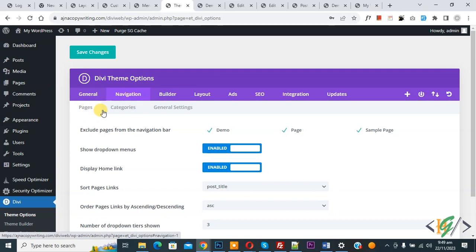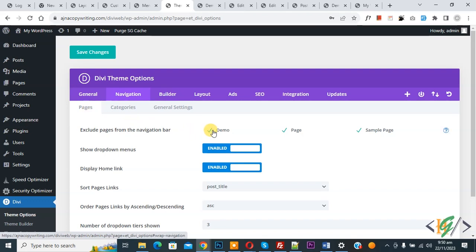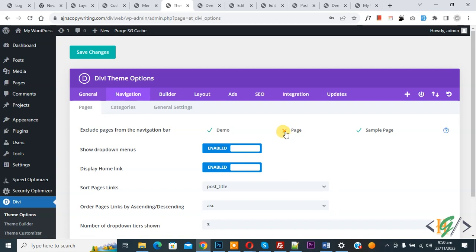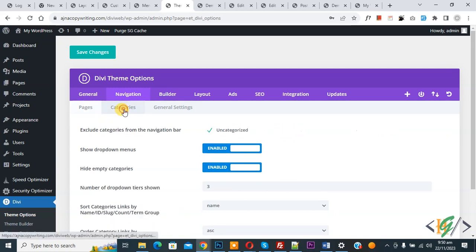And then you see Pages, Categories, General Settings. And then in Pages tab you see, so this is our pages. If you want to exclude, now click on it, now page menu exclude. Now go to Categories. Now you see this is our category exclude.